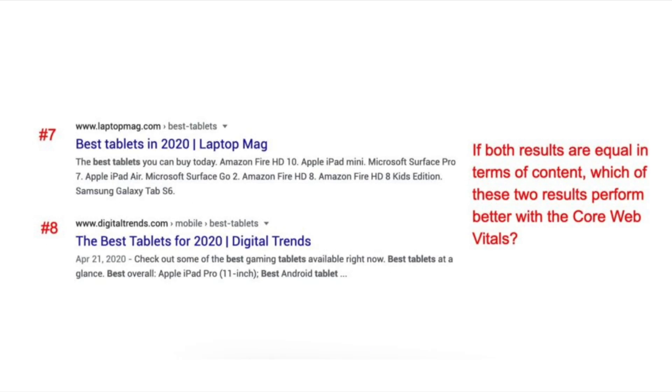Google will use this data when they are trying to evaluate two very similar results. If all other things are equal in terms of content, Google will likely use something like the core web vitals to make an ultimate determination.